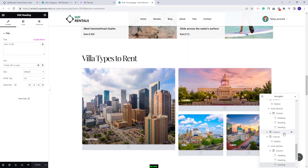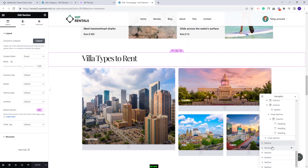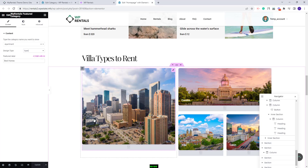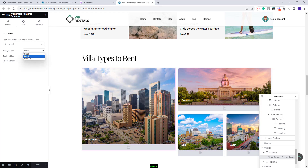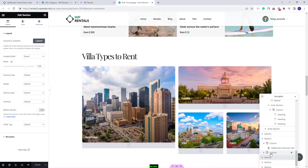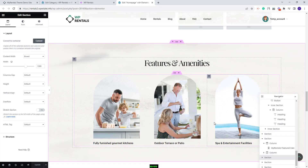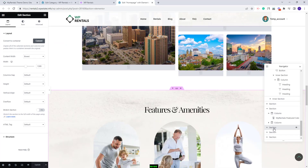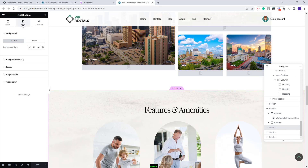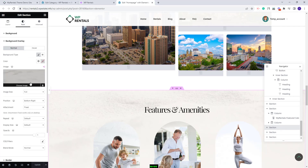The next section displays listing categories — I have already explained how to set this up. You can add any categories you want and also change the type to choose a different design. The following section is for features and amenities and has a background image. To change it, select the section, go to Style > Background Overlay, and replace or delete the demo image.